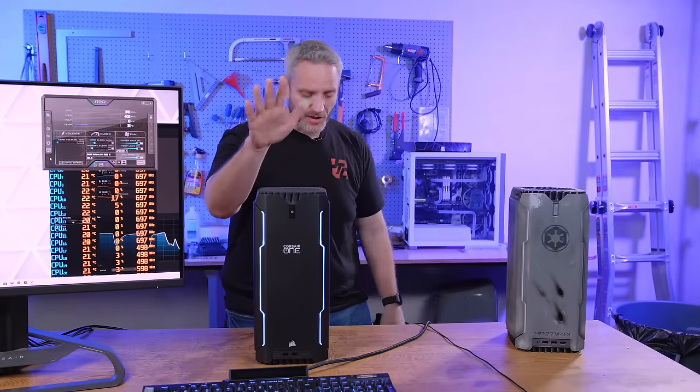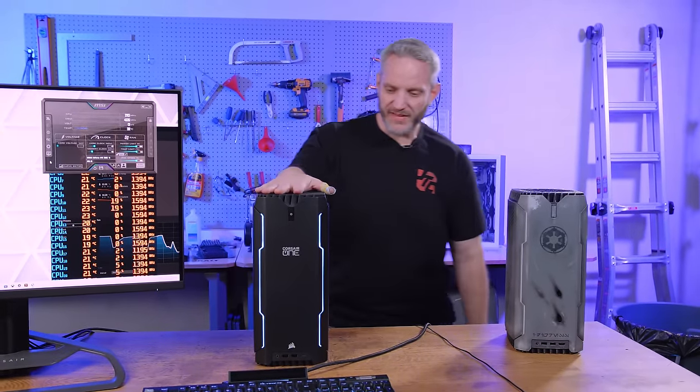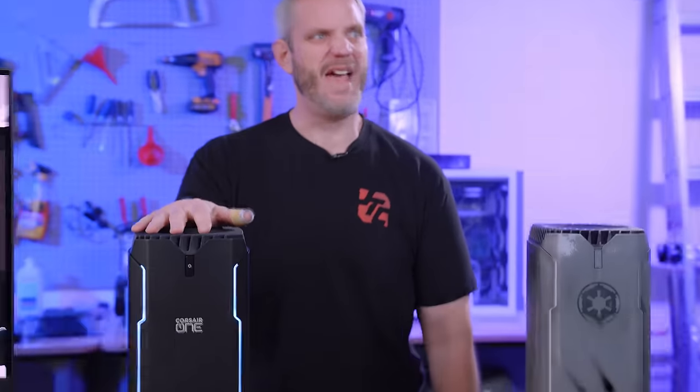Thanks for watching guys sign off below how you guys feel about this. And always, as always, we'll see you in the next one. It's almost the weekend. I'm ready.